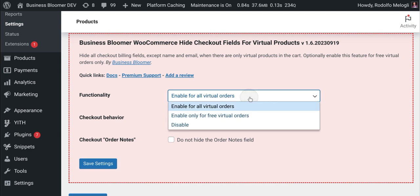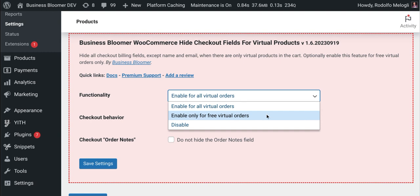You can also enable it only for free virtual orders. So that might be the case where you sell downloads without a price.